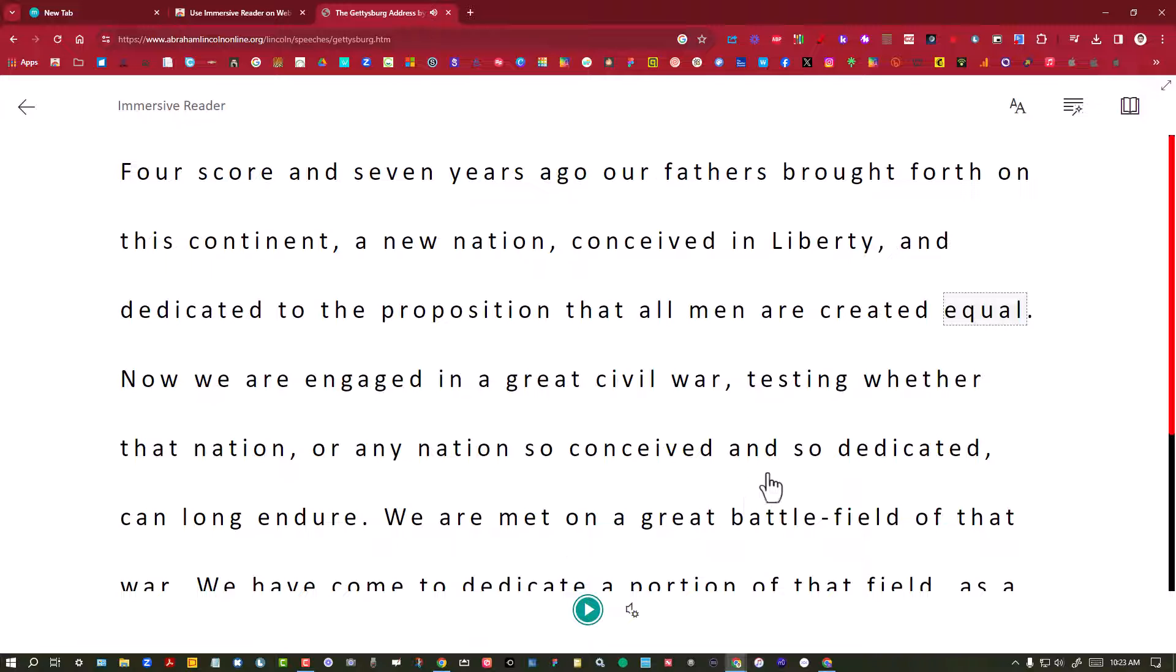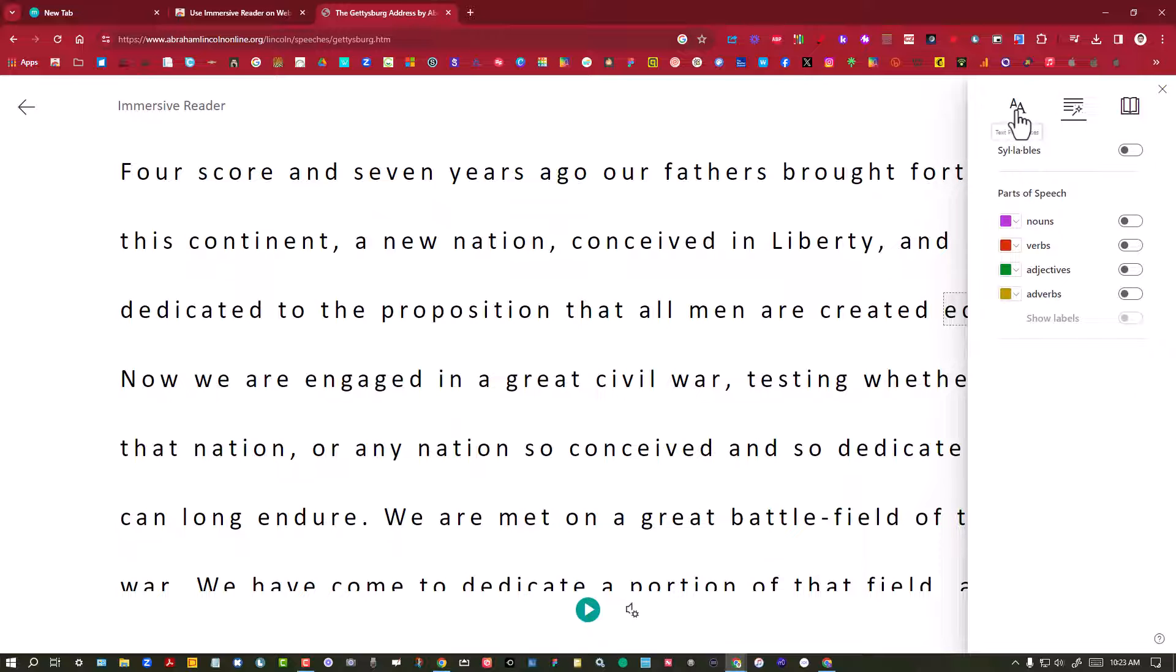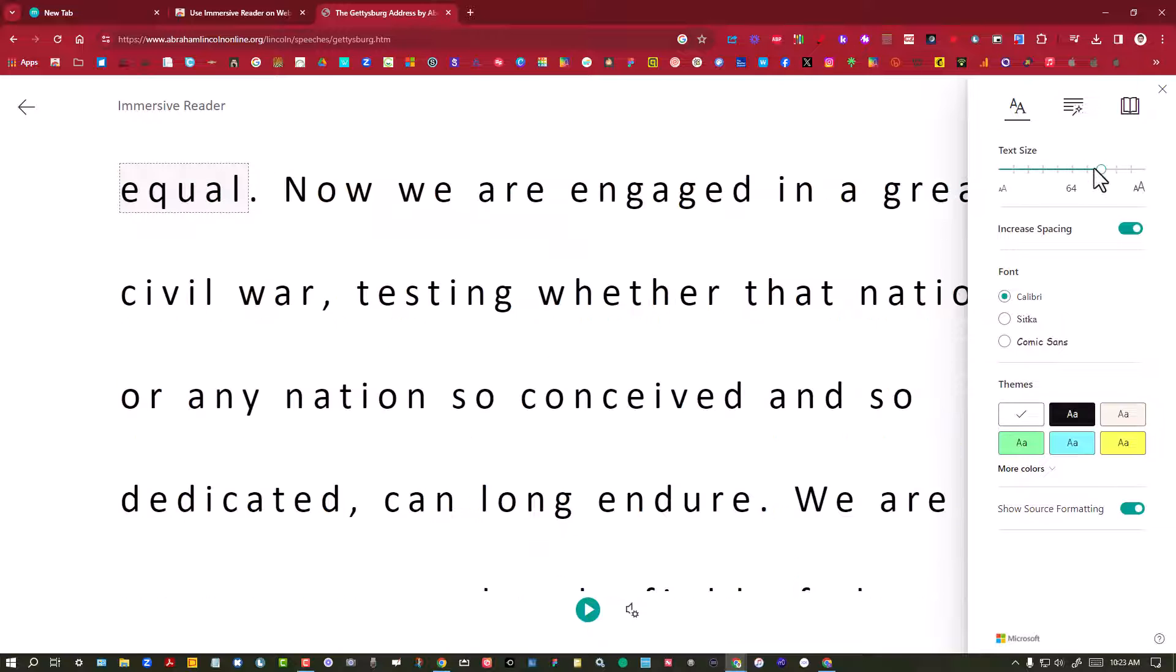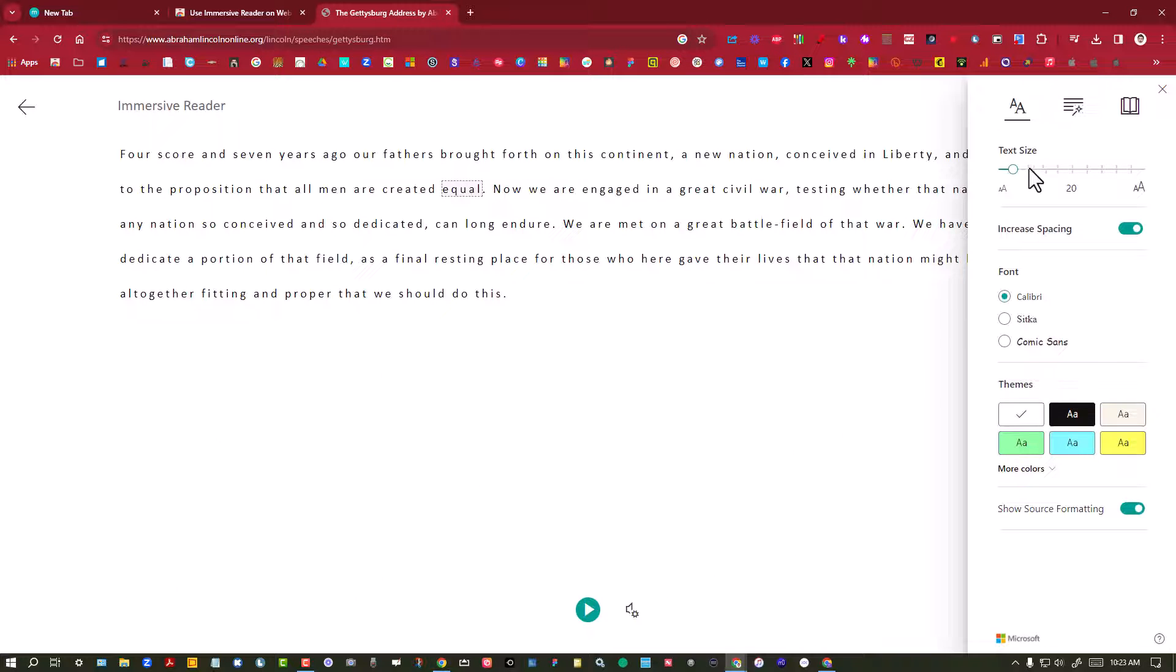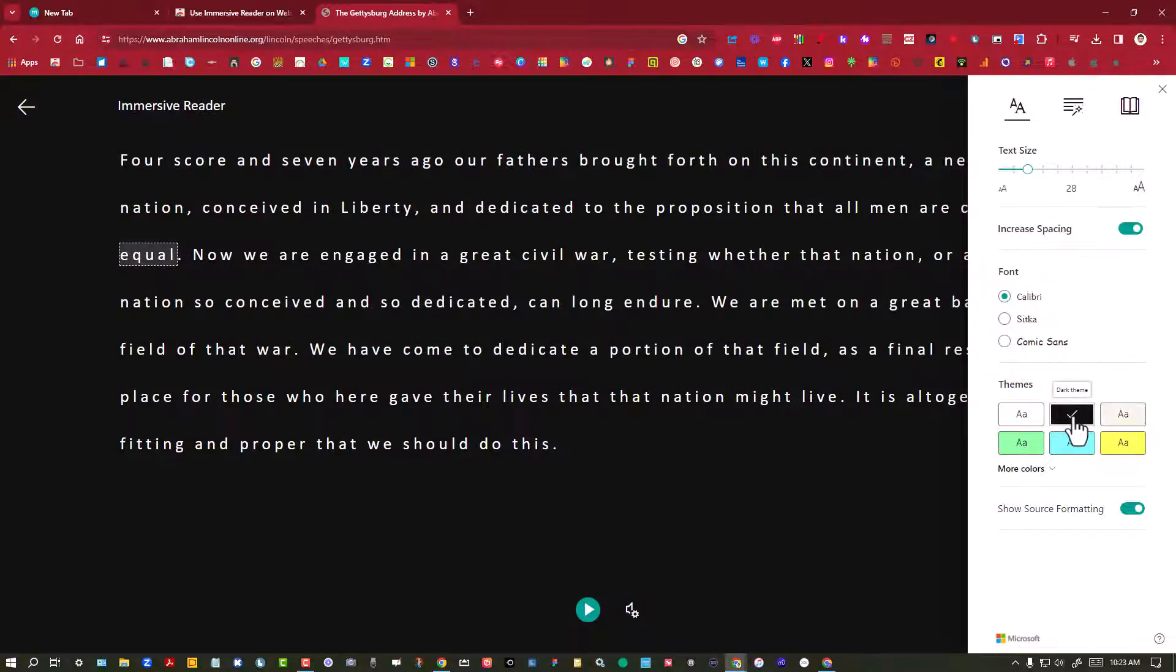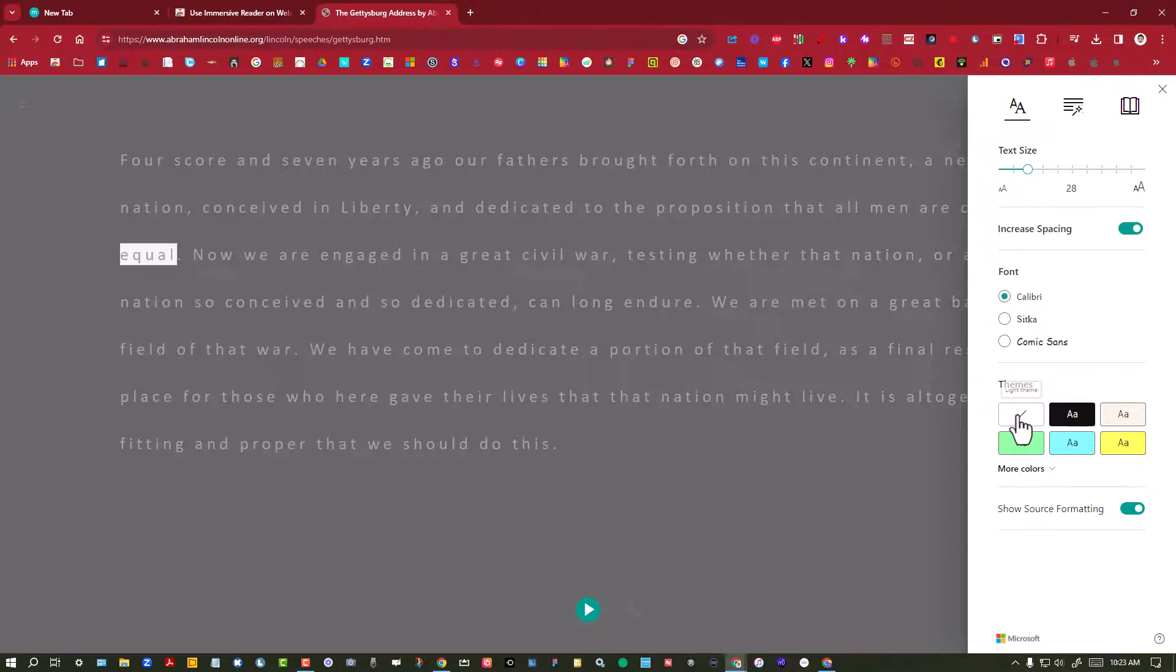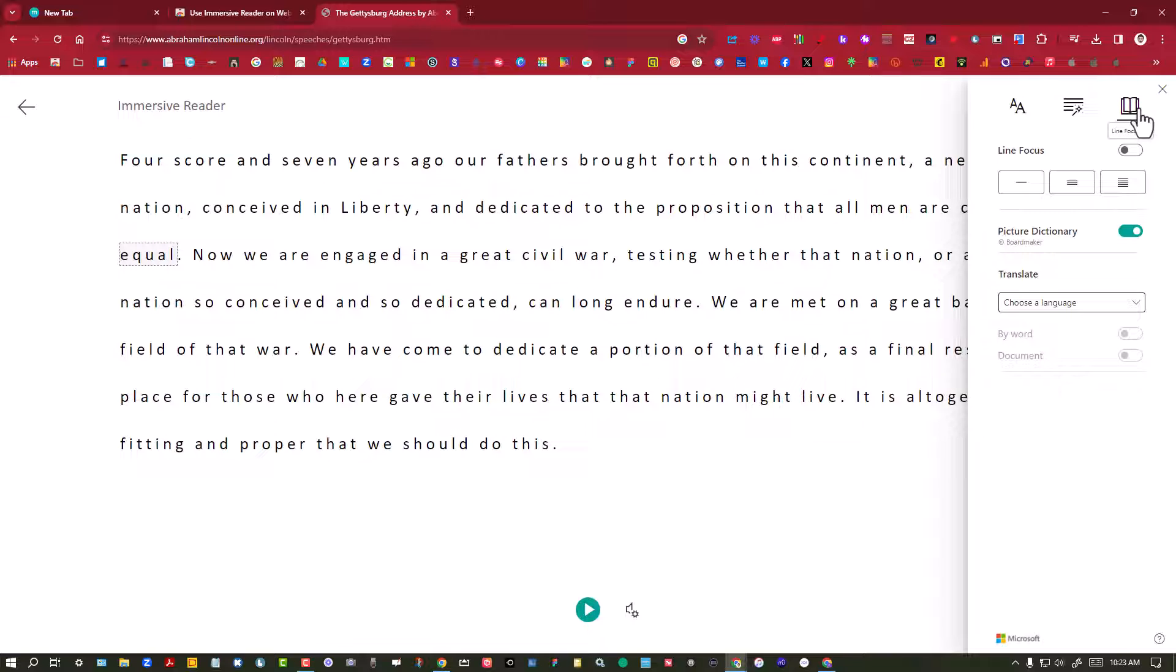So we have those options. We can also change how the text looks on the screen, you can show the parts of speech, that's kind of interesting, you can change the text size if you need to for different readers. The final option here is a line focus, but here's the option you were looking for: translate.